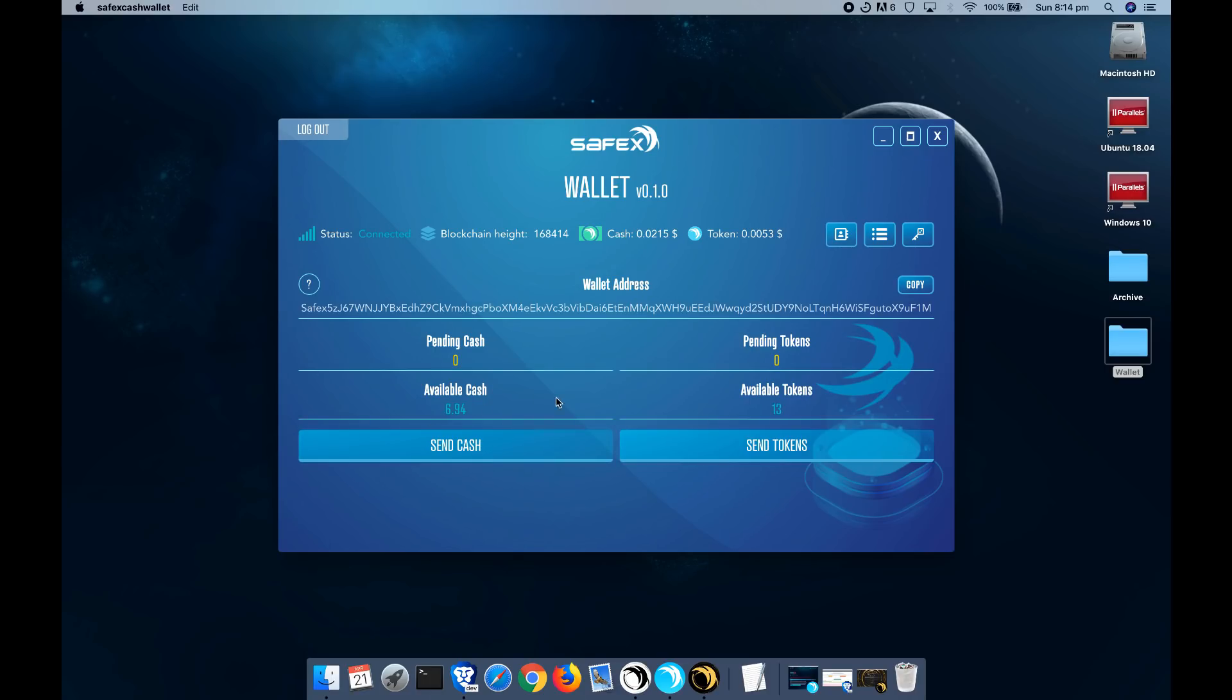So for me, you can see I've actually got some available cash and some available tokens. So there'll be an upcoming video where I'll show you how to transfer these tokens and cash around using the send functions.